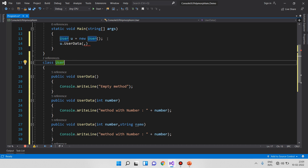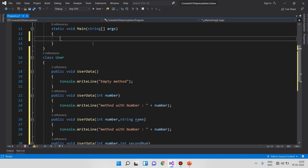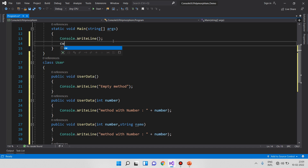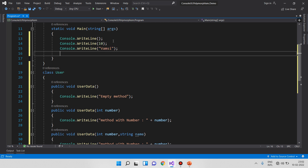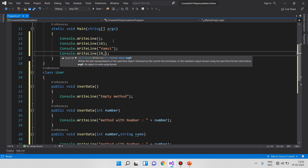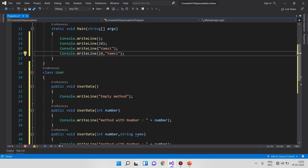This is a normal class. If you know the normal class, we will invoke all the methods using an instance. We use the variable name to call the method. I will now show you the best example of overloading — using Console.WriteLine. Here we have console.writeline.